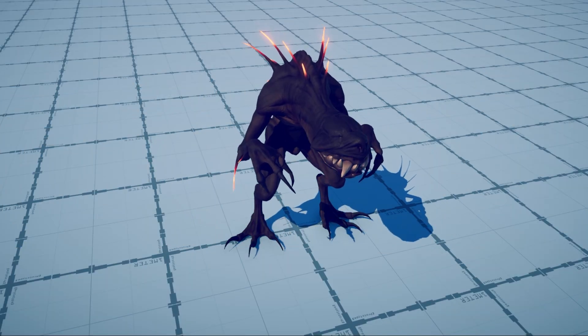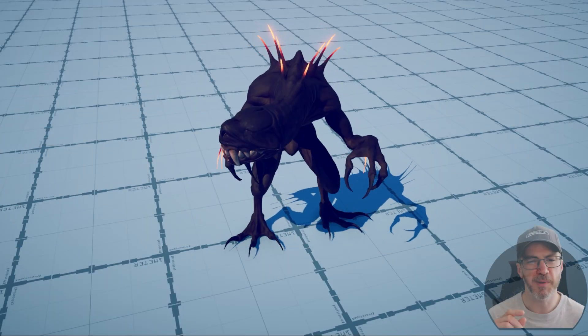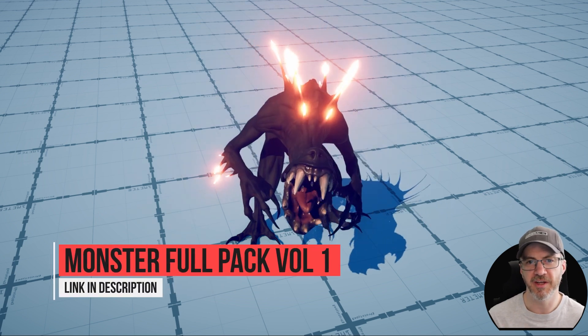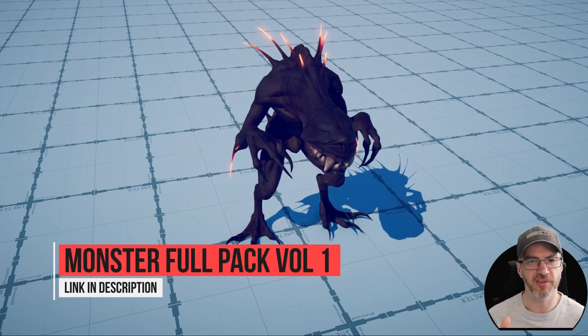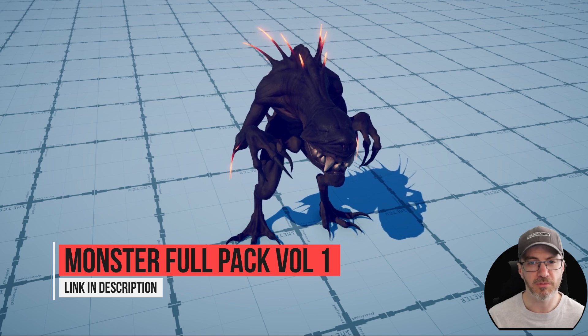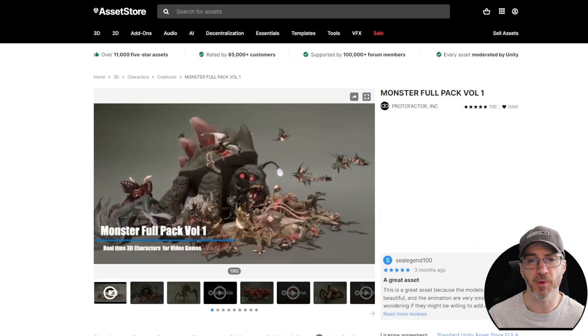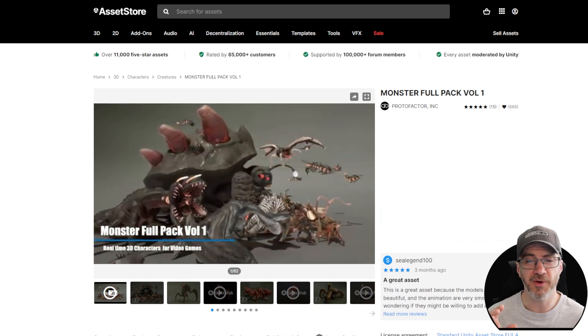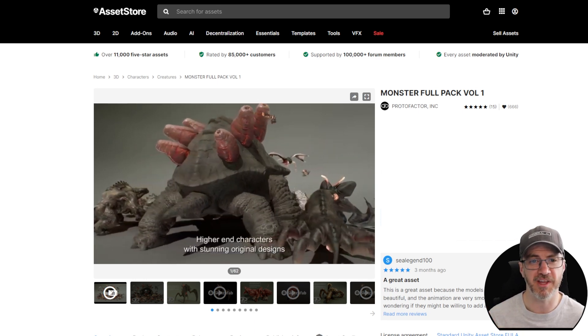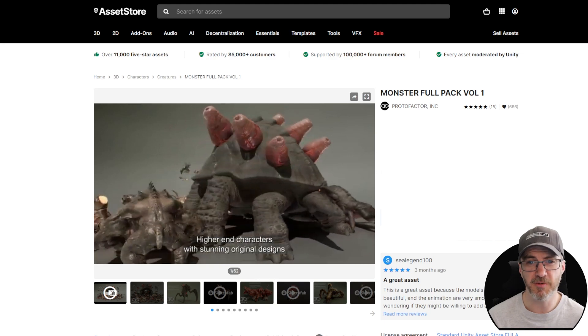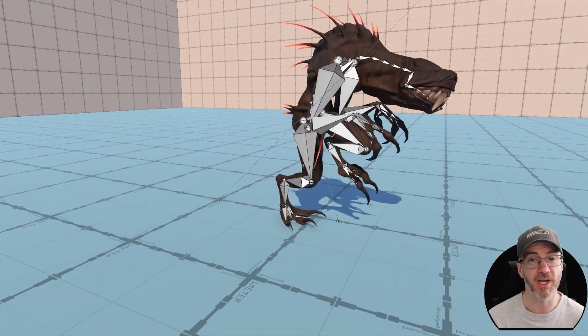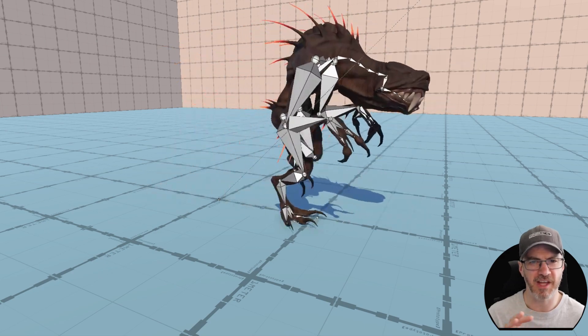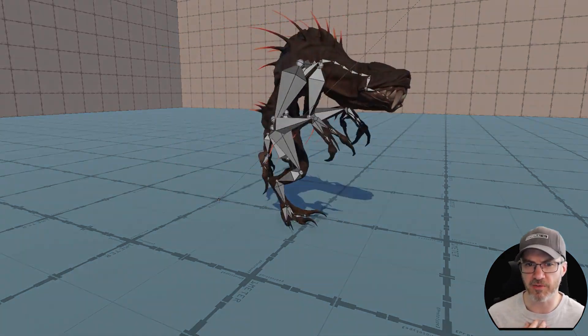So what would this game be without its characters? Here's a mean looking one in particular from Proto Factor. Now why did I pick this character and this publisher? Well they look awesome and with the amount of variety I get with a publisher like Proto Factor I know I can keep a consistent art style while having a varied set of enemies. Aside from looking great I also want them to be rigged and ready to go. I don't want to have to get in and set up the bones and skin weighting myself.